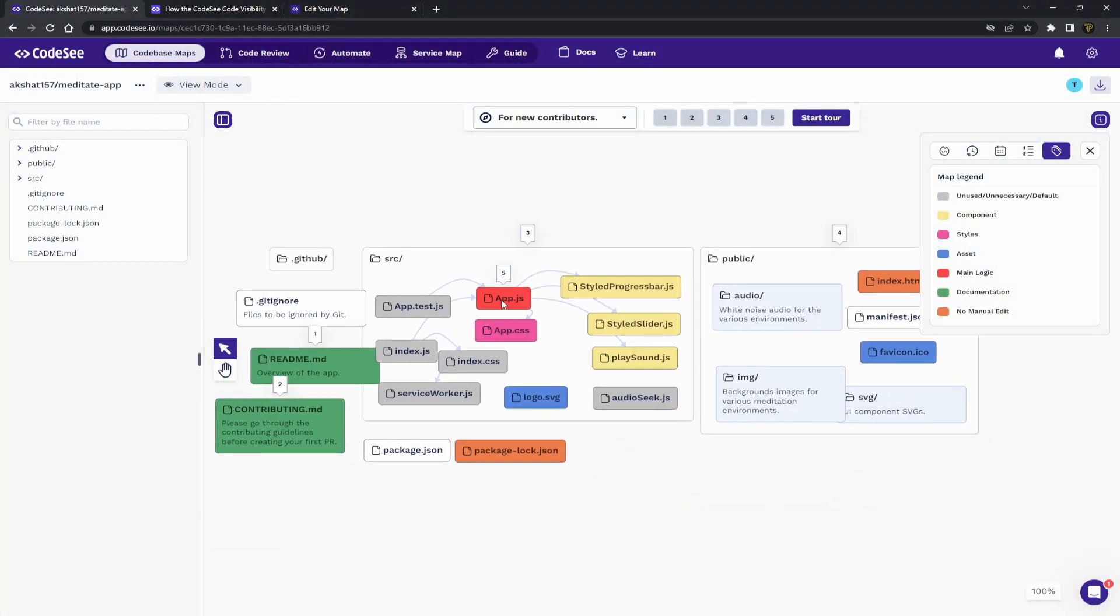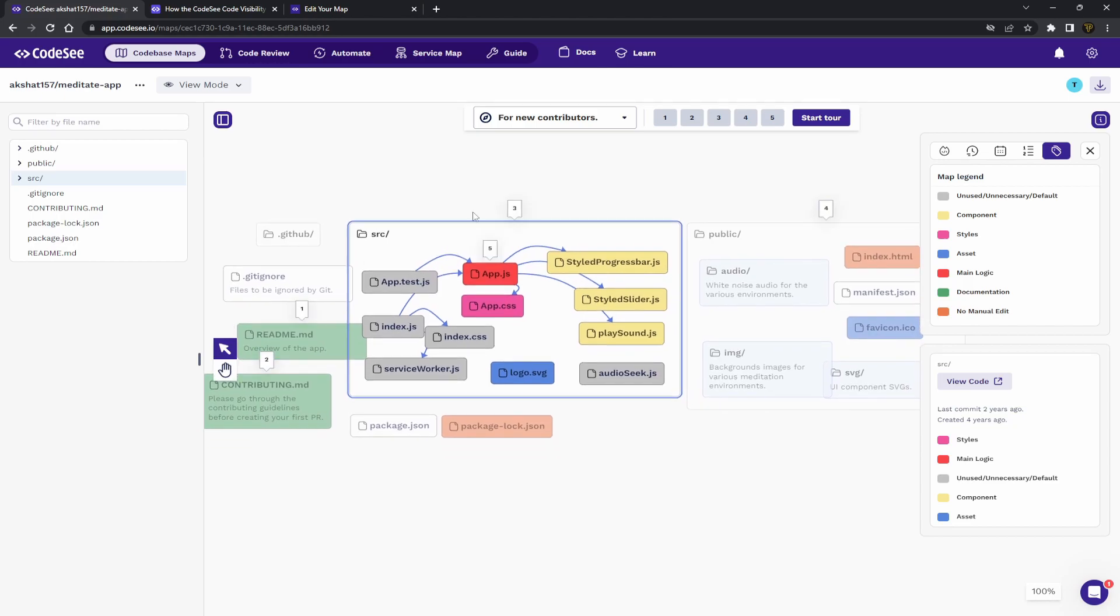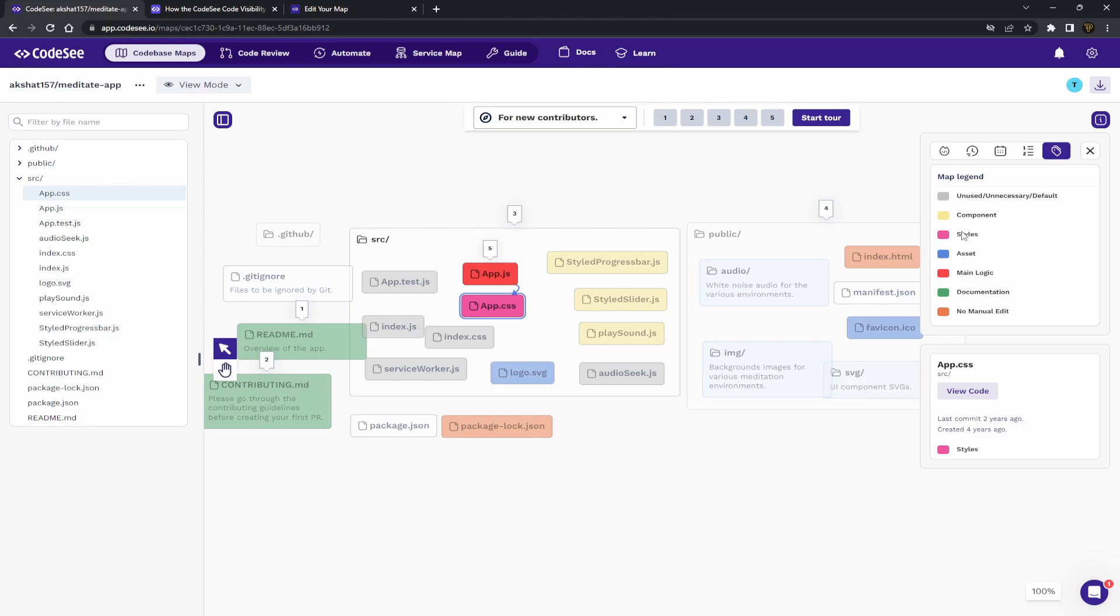CodeSee is a tool that can take a GitHub repository, visualize it into a codemap and link up all the files that connect together.